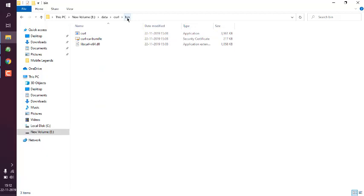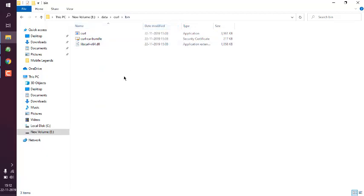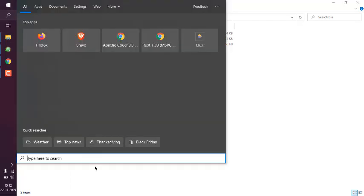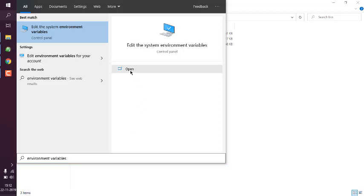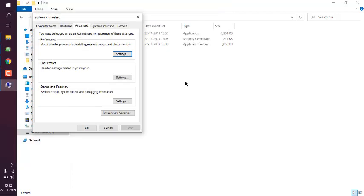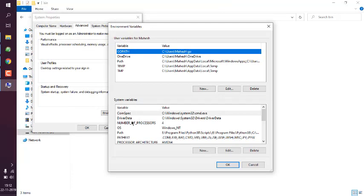Simply copy this address as text. Now open environment variables through the Windows 10 search — type in 'environment variables', then open the environment variables tab and click on Path.